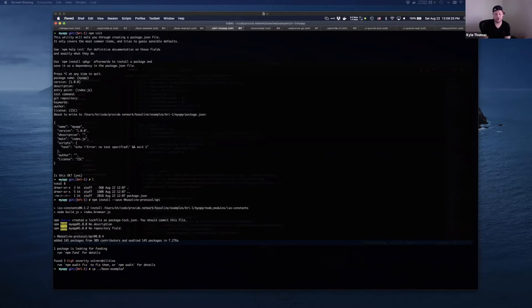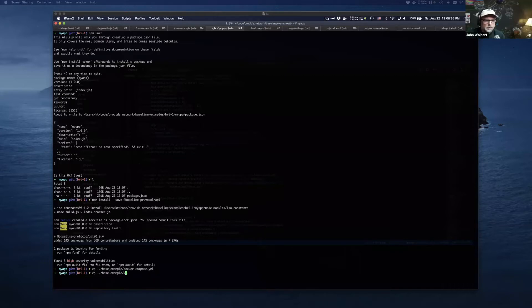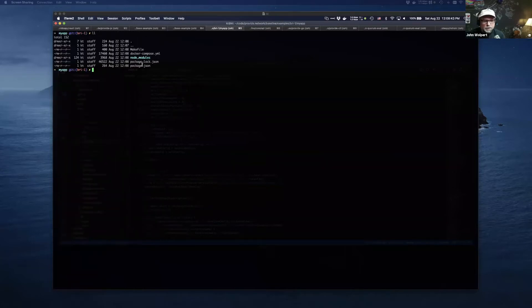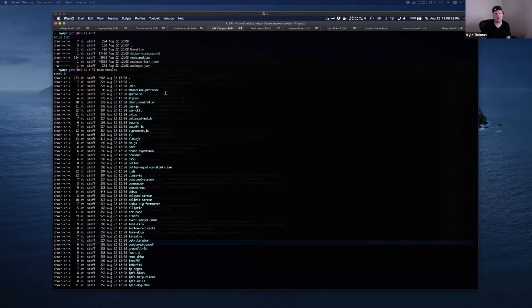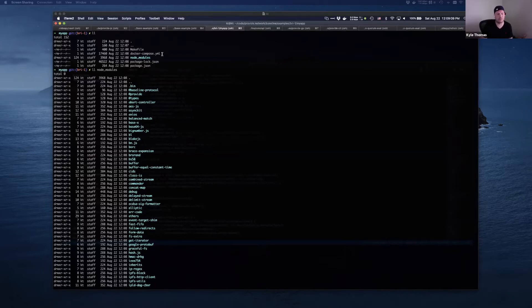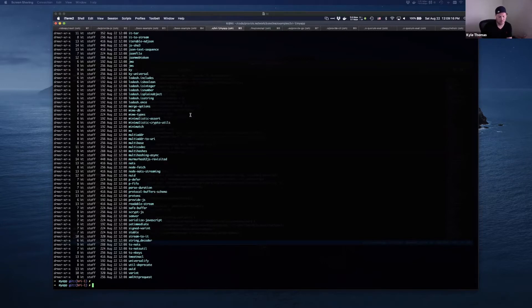If I wanted to include the provide stack as the base example does, I could copy the Docker compose file and the make file. So if I wanted to build a new example or new project using Provide, that's what you'd do. Now we've set up a new project that's imported the baseline protocol API package from the 0.1 release, and I've copied over the Docker compose, which provides the initial implementation of the various interfaces in 0.1.